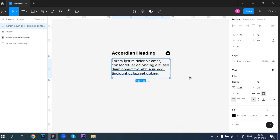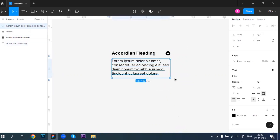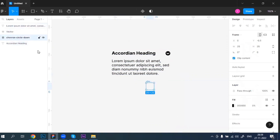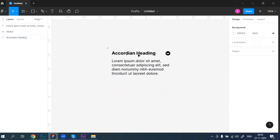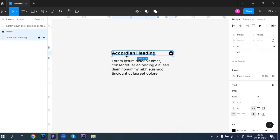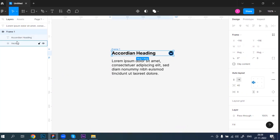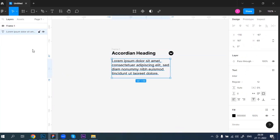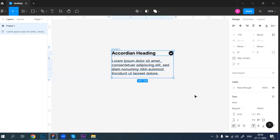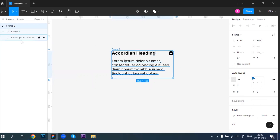Now I can see there are three layers. I'm going to select two of them and convert them into one frame using the shortcut Shift+A. You can see these two layers are now inside one frame. Then I'll select all again and press Shift+A to convert everything into another frame, so now we have a frame inside a frame.